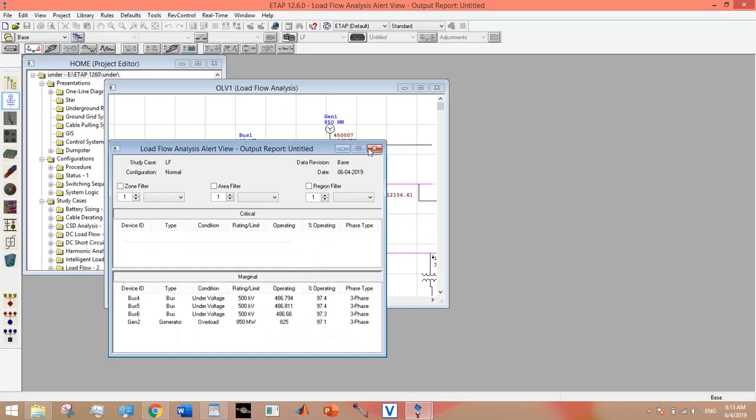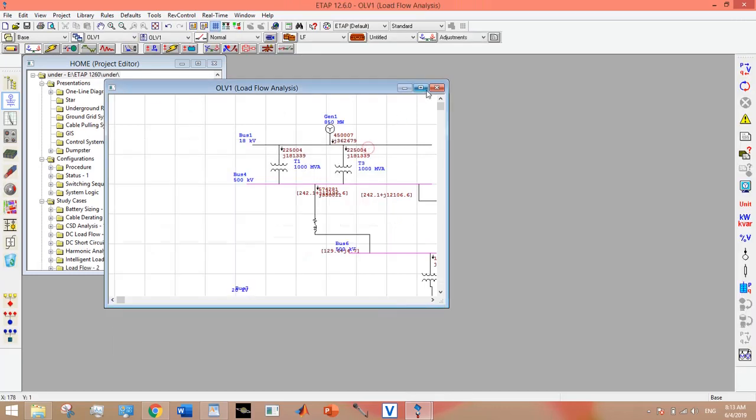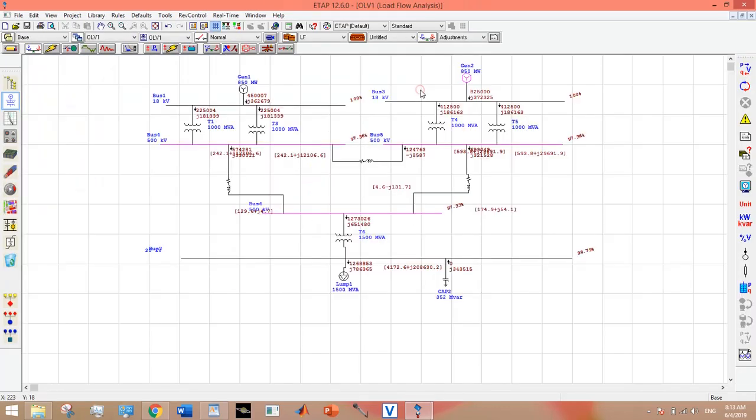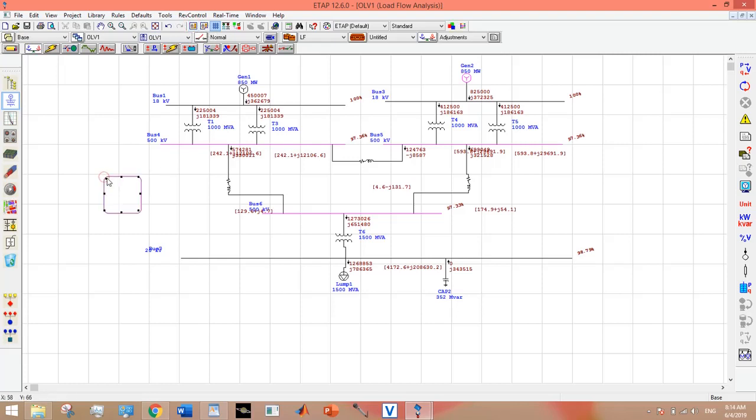Because we are using two generators, the megawatts and VARs which were flowing from this generator will be flown from this 850 megawatt Generator 1.